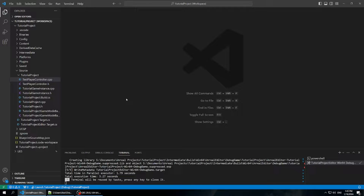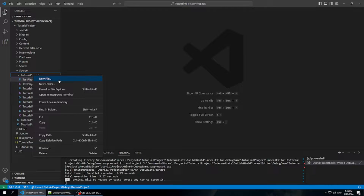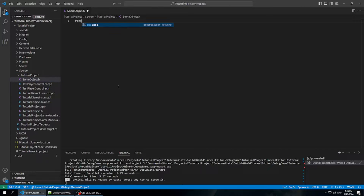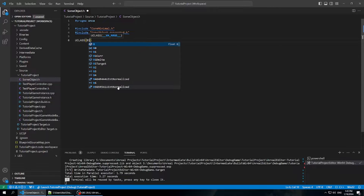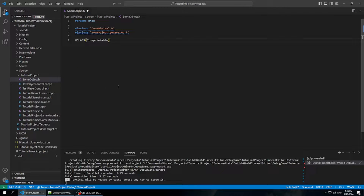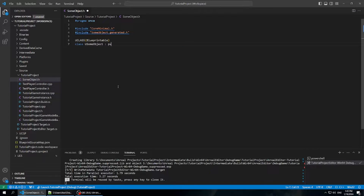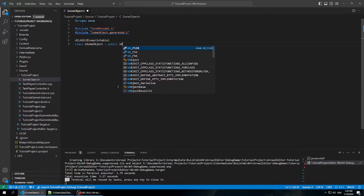I have a tutorial project here that's pretty empty. I'm just going to start by creating an object we want to call a method on from blueprints. We'll call it SomeObject. The first thing we want to do is mark the class we're going to create as Blueprintable — so UCLASS Blueprintable — and that'll make it accessible from blueprints. We'll name our class USomeObject, and it extends UObject.